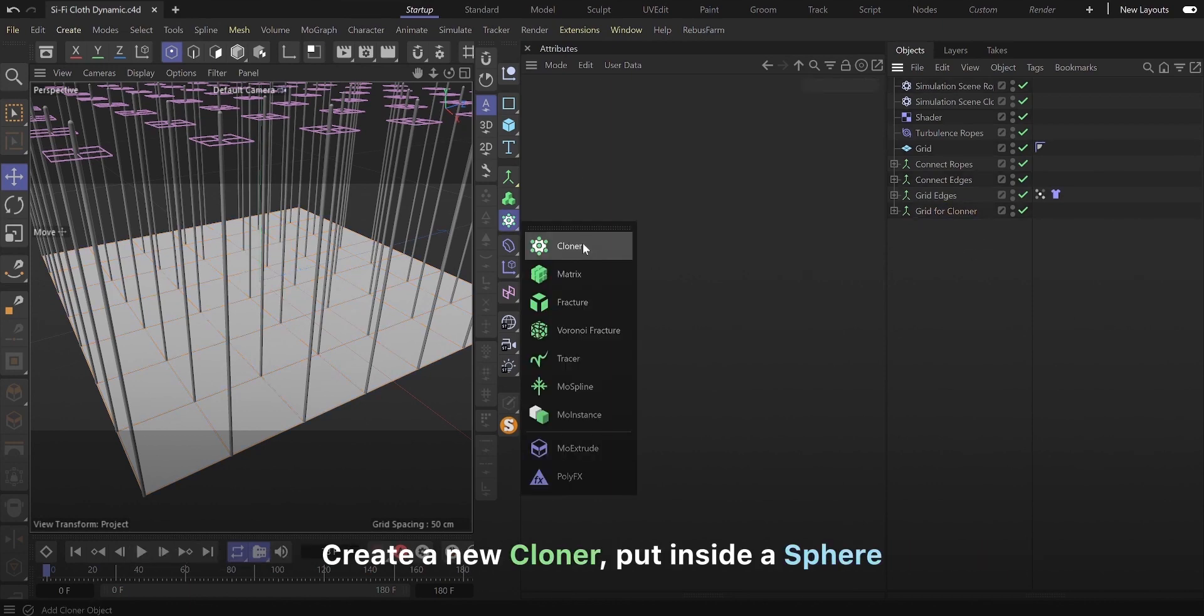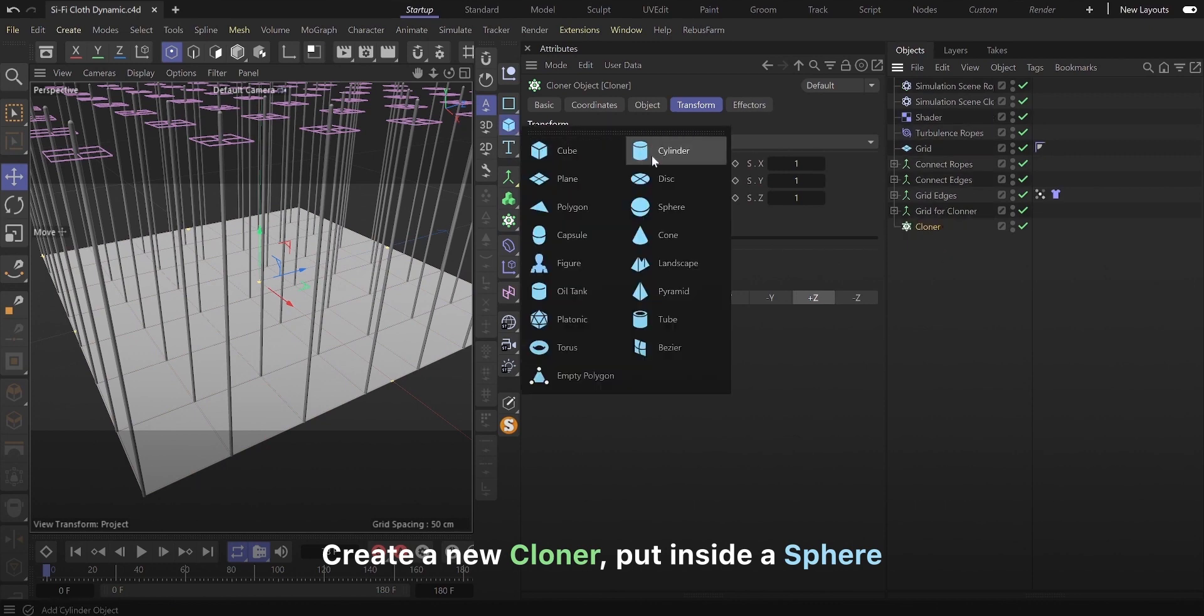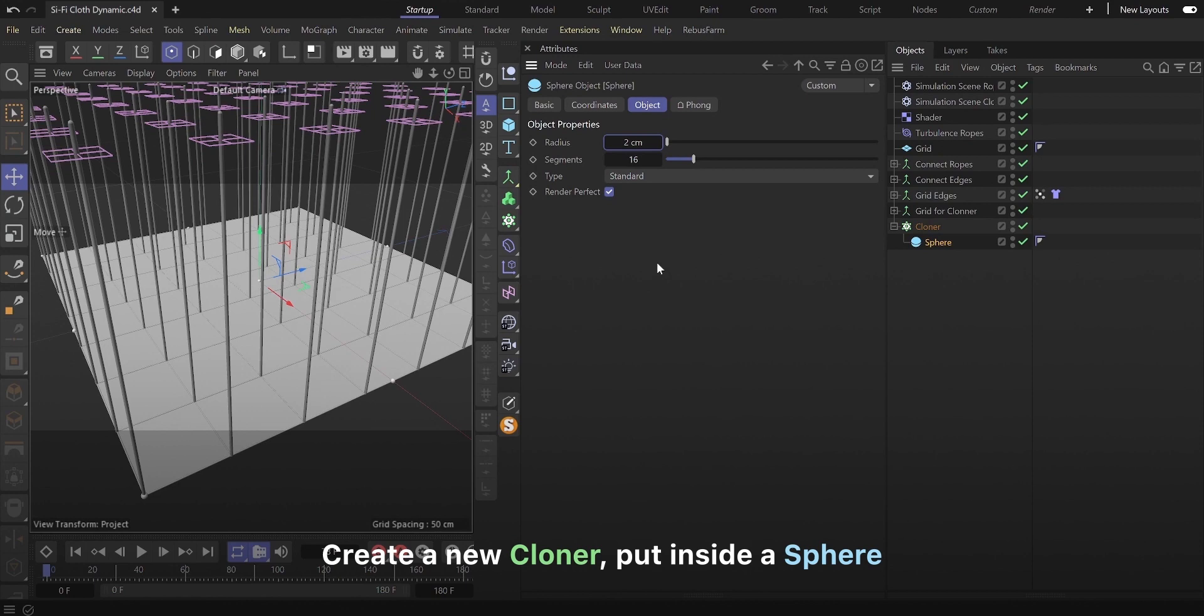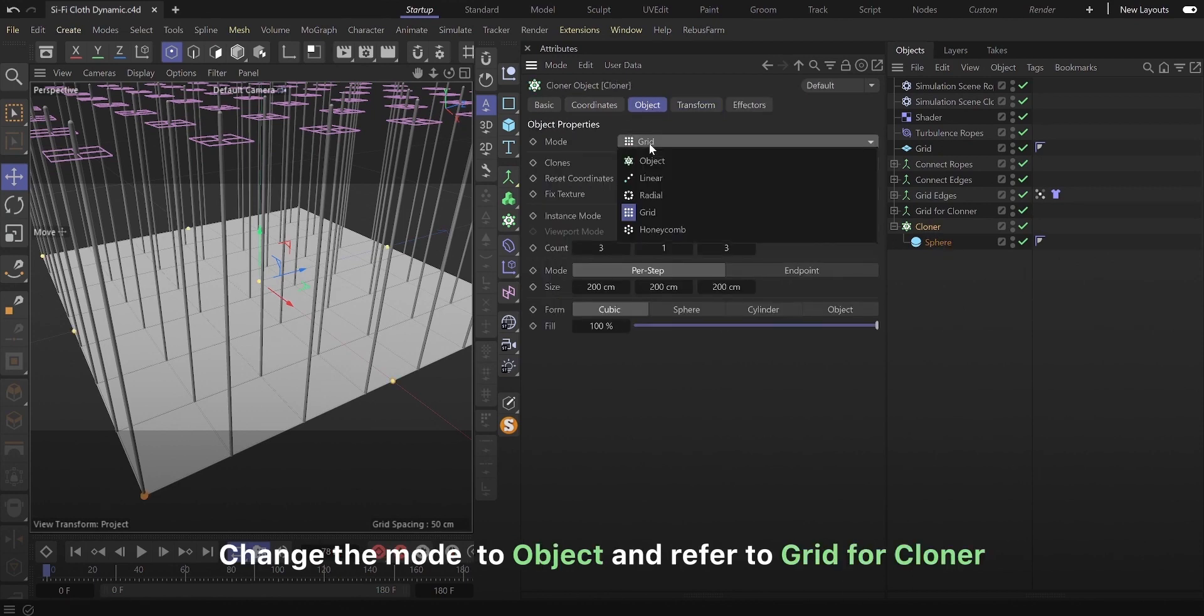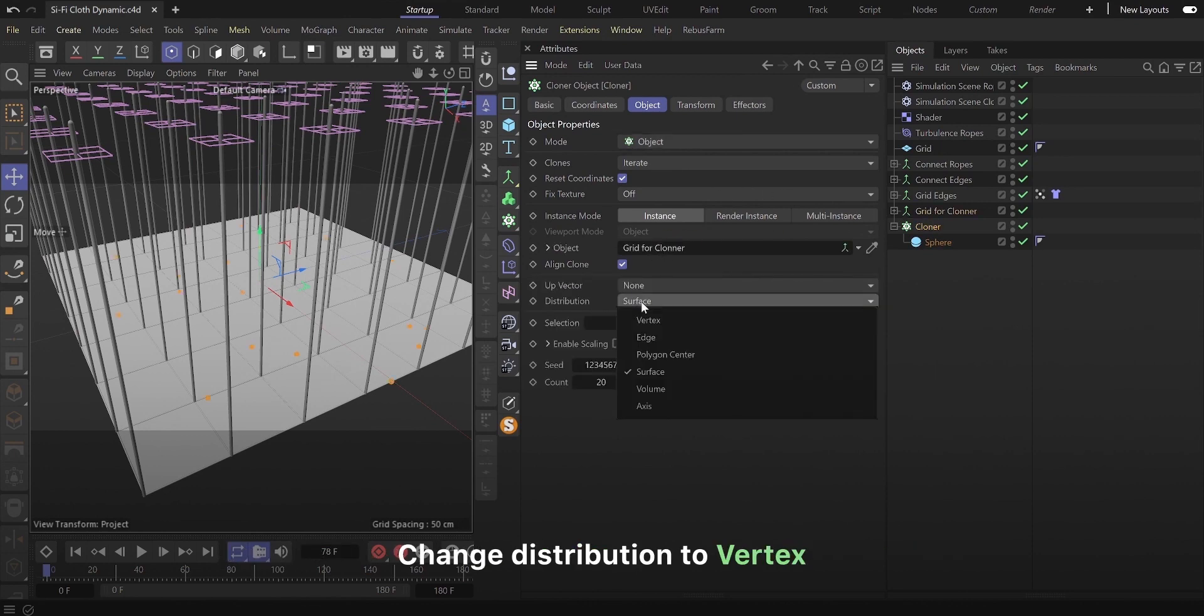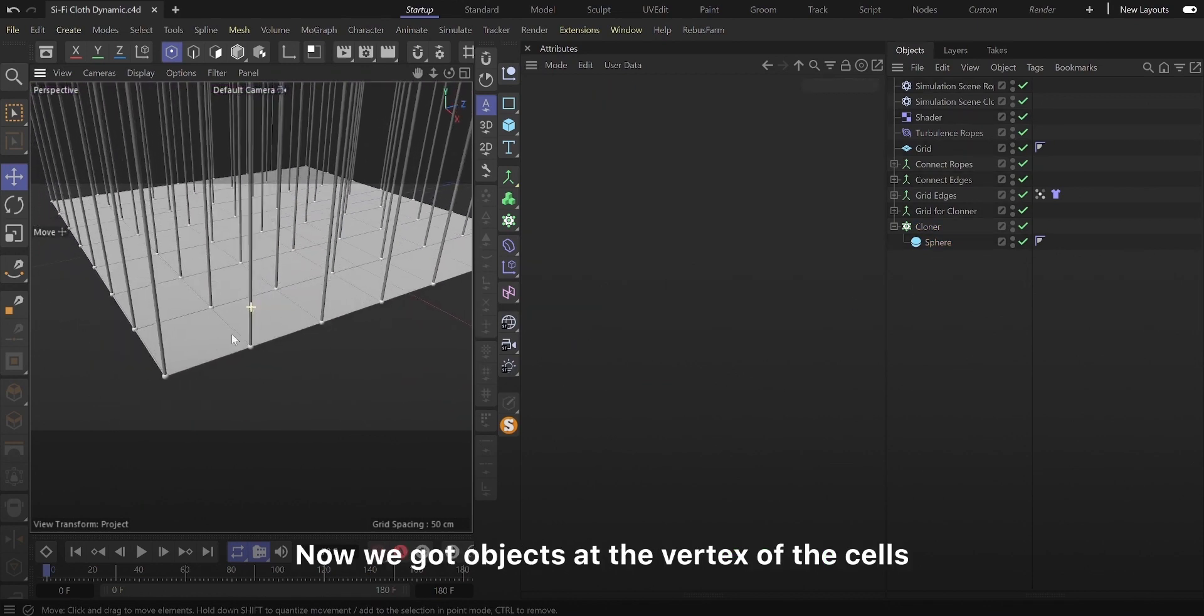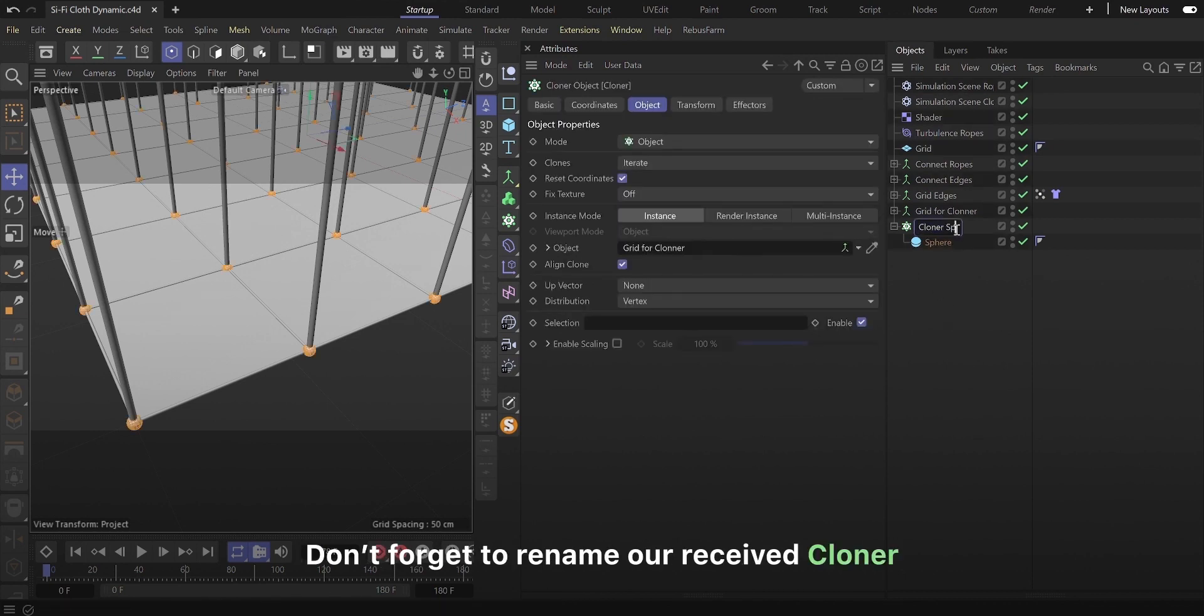Create a new cloner, put inside a sphere. Change the mode to object and refer to grid for cloner. Change distribution to vertex. Now we got objects at the vertex of the cells.